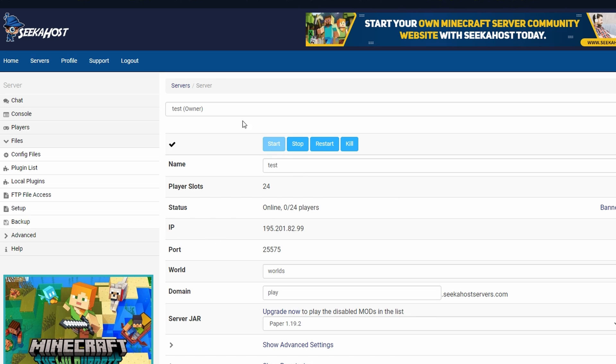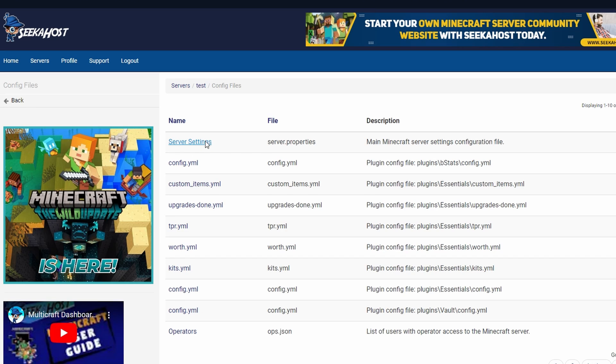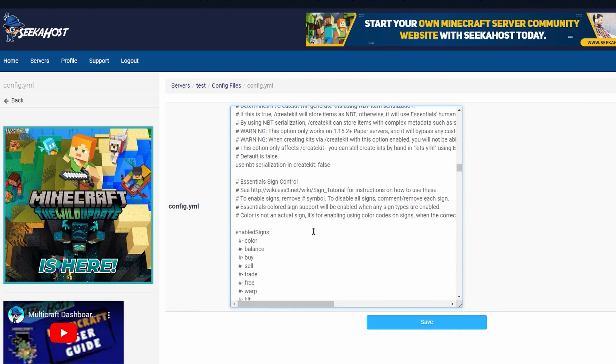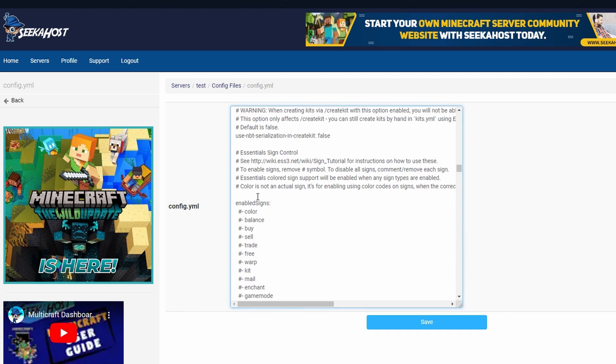Now, before we get into the currency, I just want to point out a few extra things. If we go to our config files and then you find the config.yml for Geyser. So that's going to be this one right here.